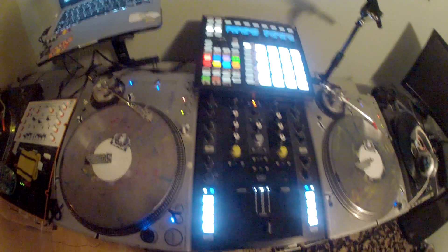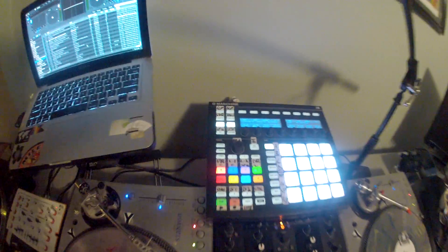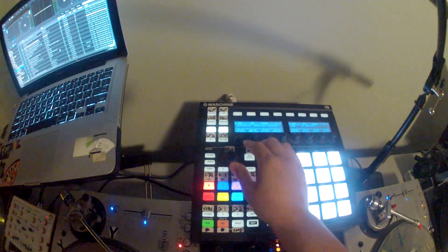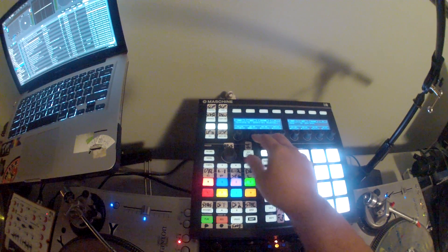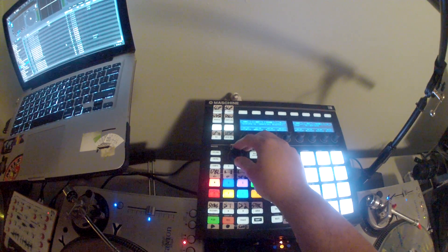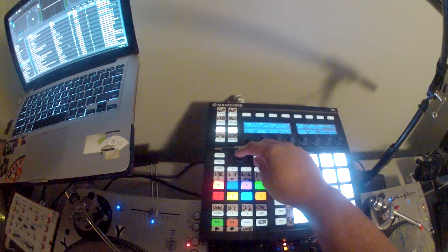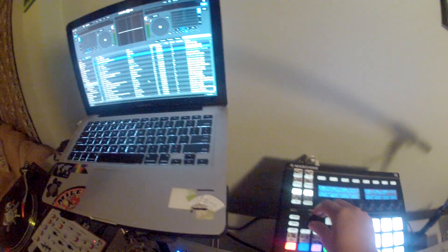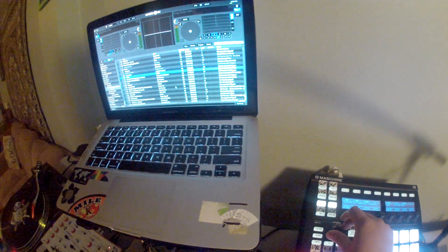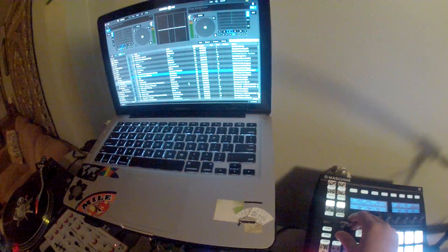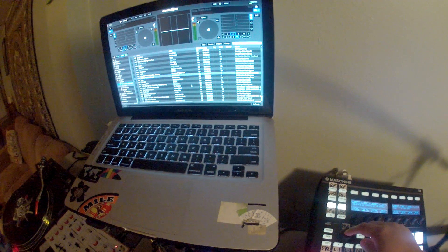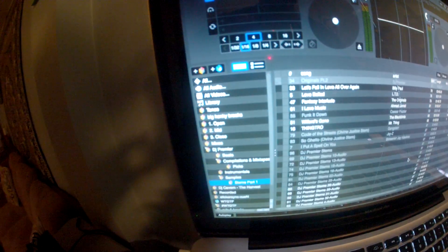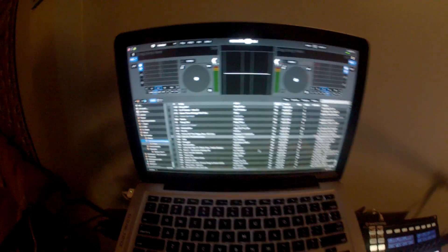So the way I have it set up right now on the Machine MK2 is with the Browse Knob and with the Push Control. You can see that it goes back and forth between browsing, and then when I push the button down, it'll jump over here and browse the crates. So that's very cool.